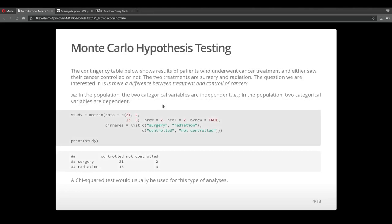So Monte Carlo methods in general help us calculate better, more accurate p-values. And here we're going to explore an example where we can do such.